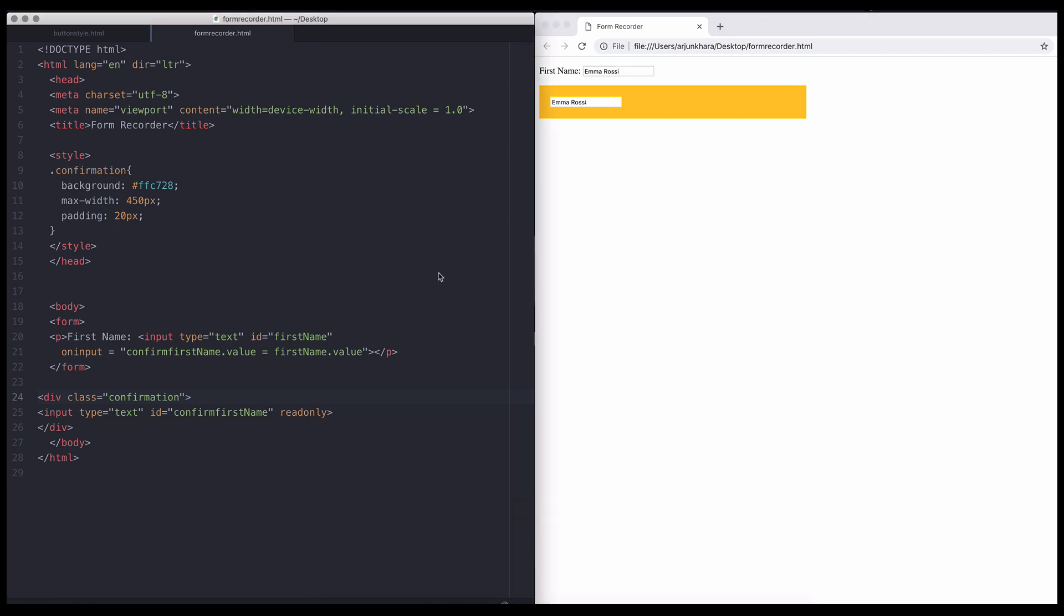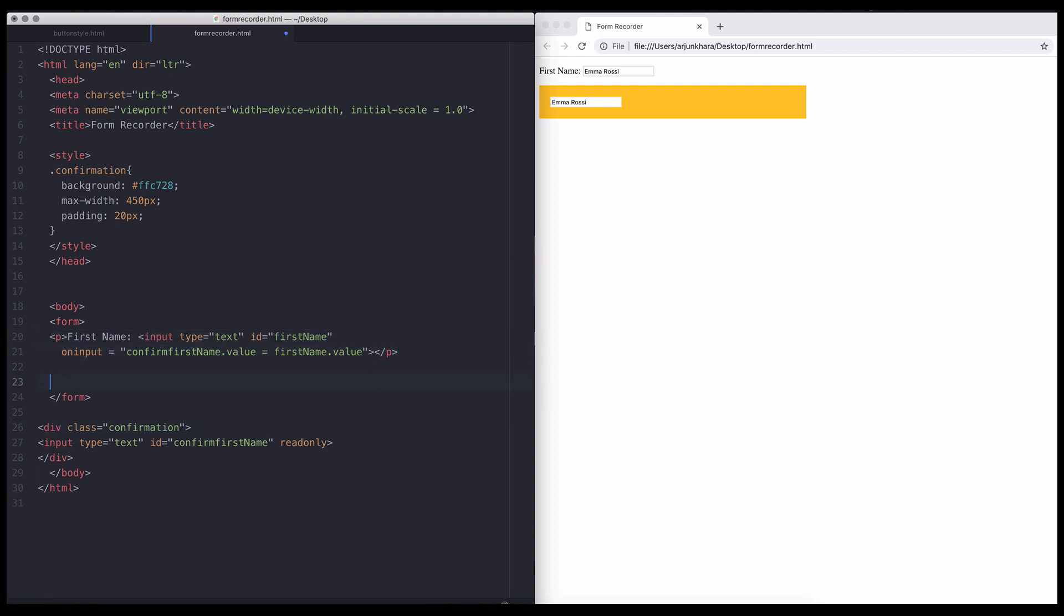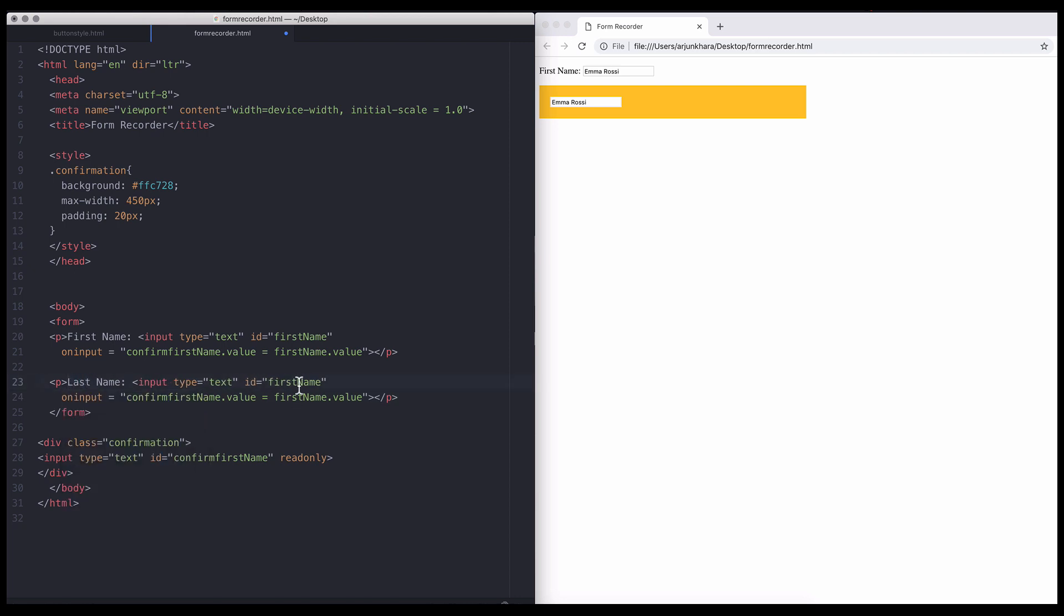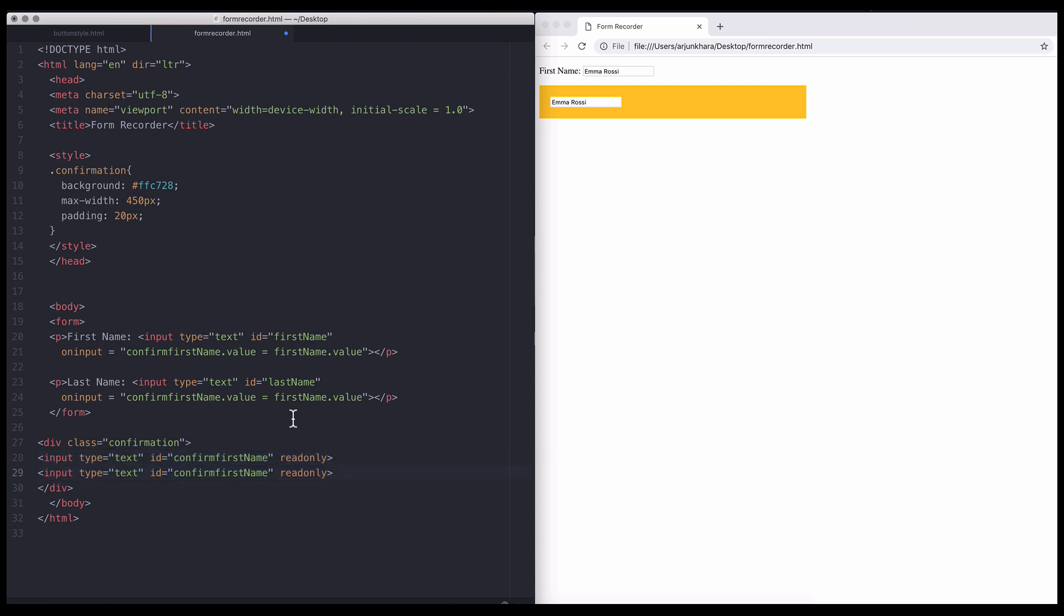Let's add another user input field to once again review the process. We'll copy paste the first user input field and call it last name. We will also change its ID to last name. As you might have guessed, we simply copy paste the confirmation field and give it a new ID as well. We'll call this confirm last name.